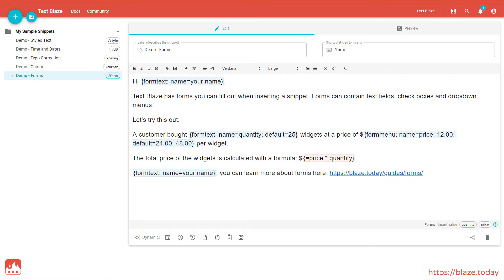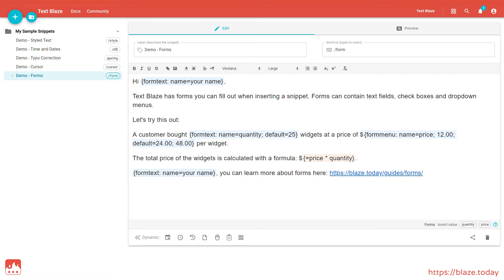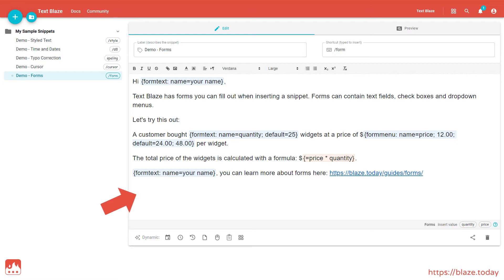Snippets have three main parts. The label, which is a friendly name that you use to identify your snippet. The shortcut, which is what you type to insert your snippet. And the body of the snippet itself, which contains what you want to show up when you insert your snippet.